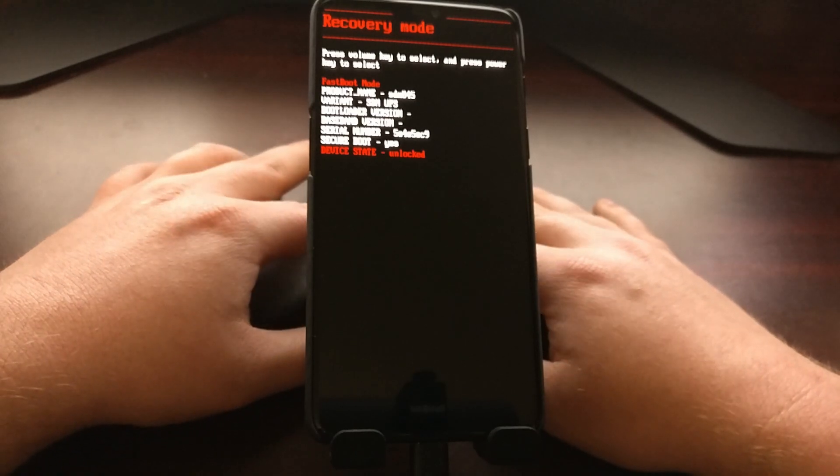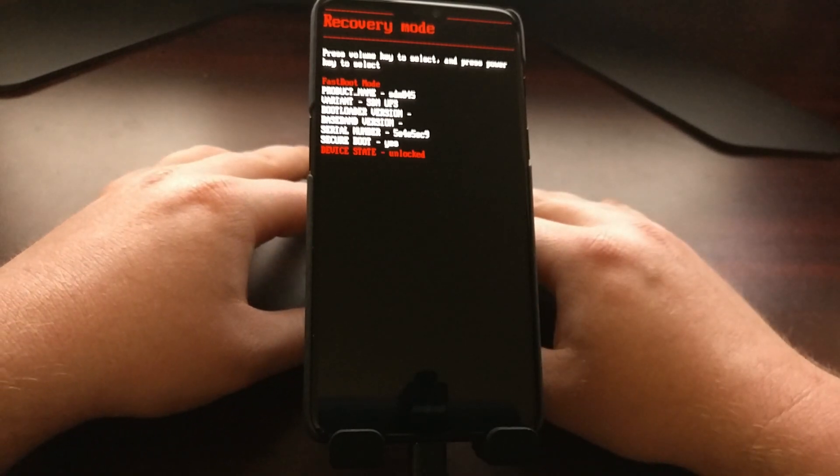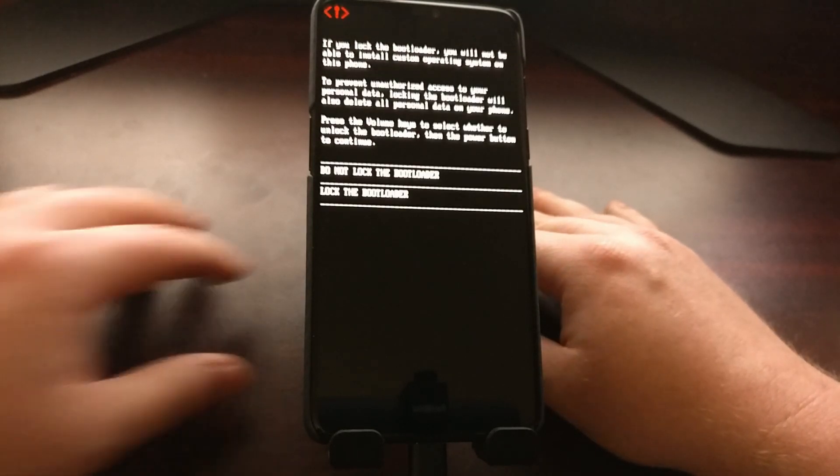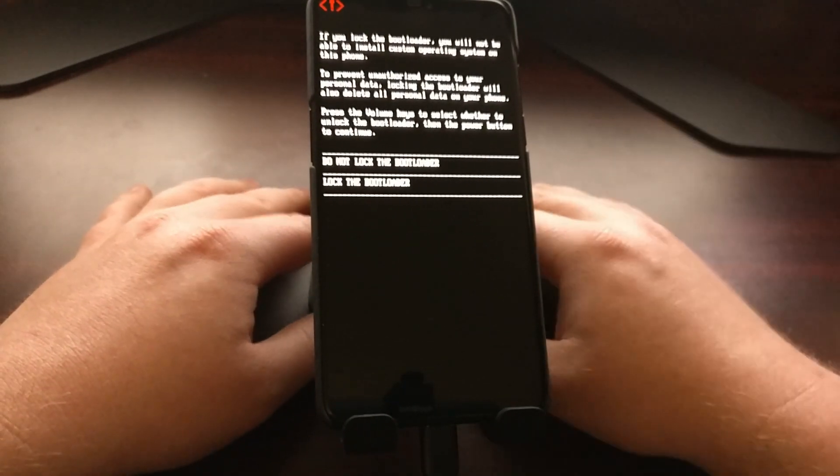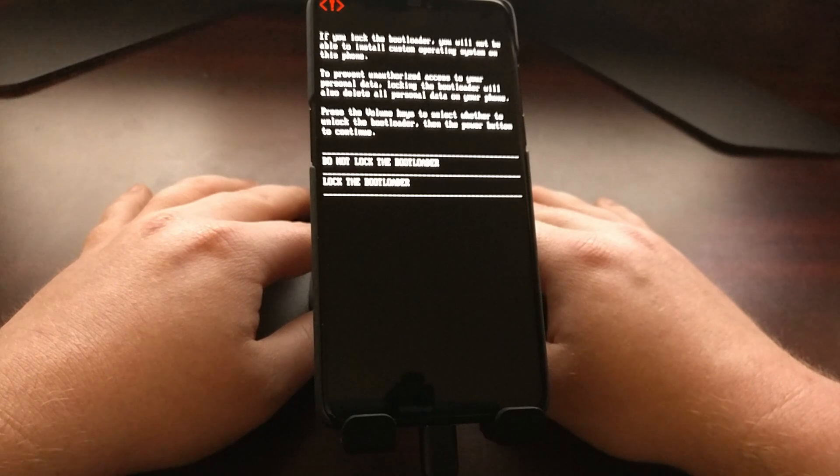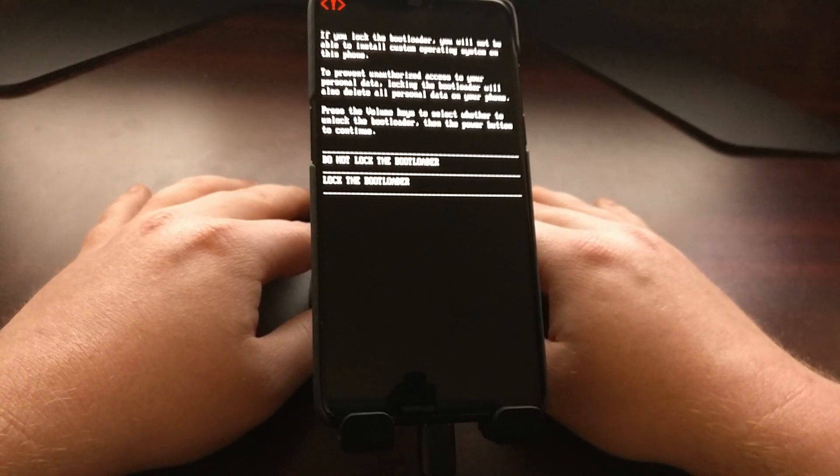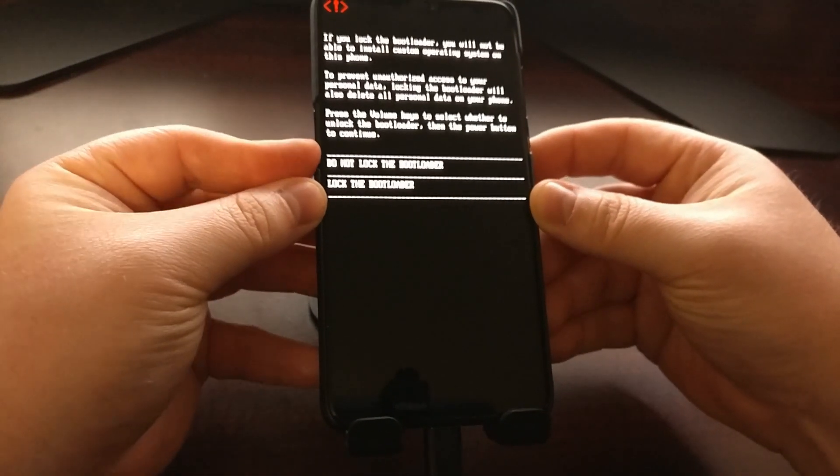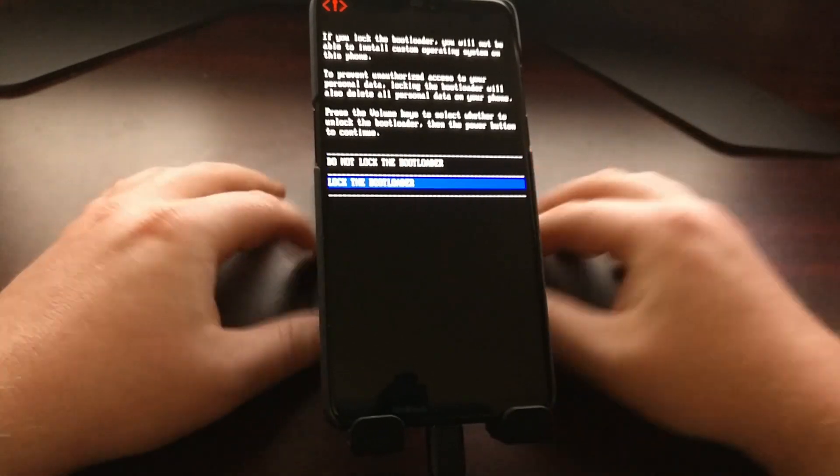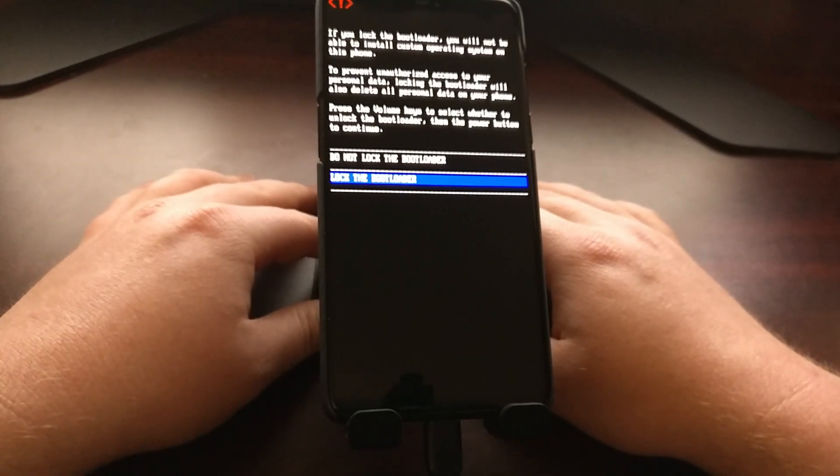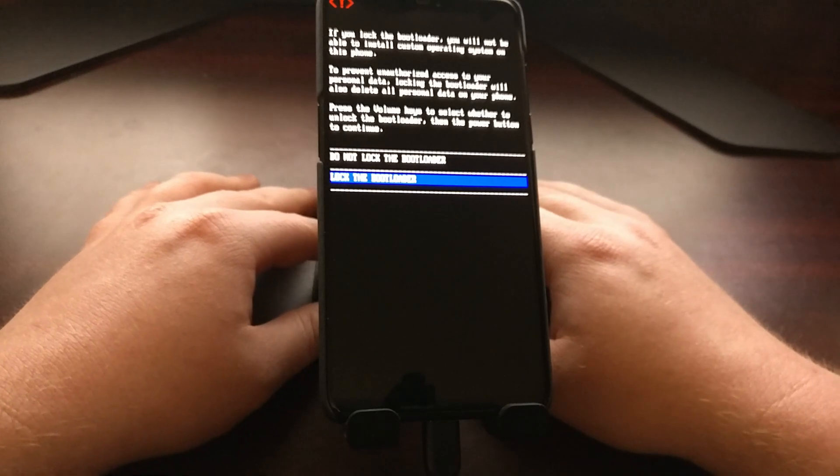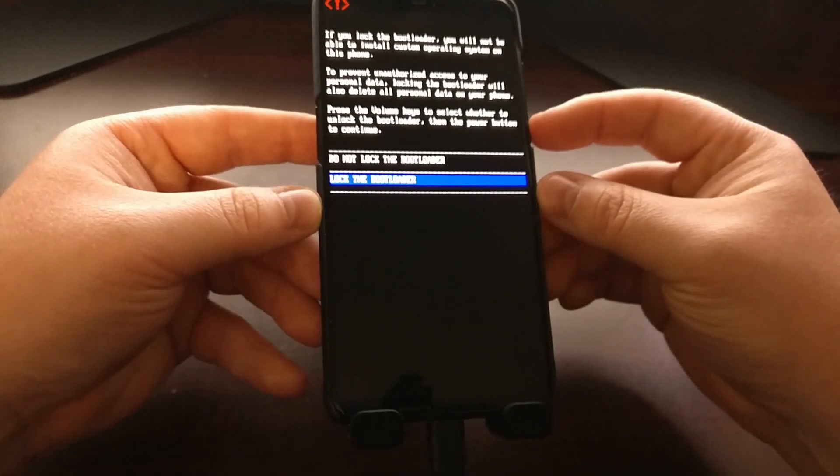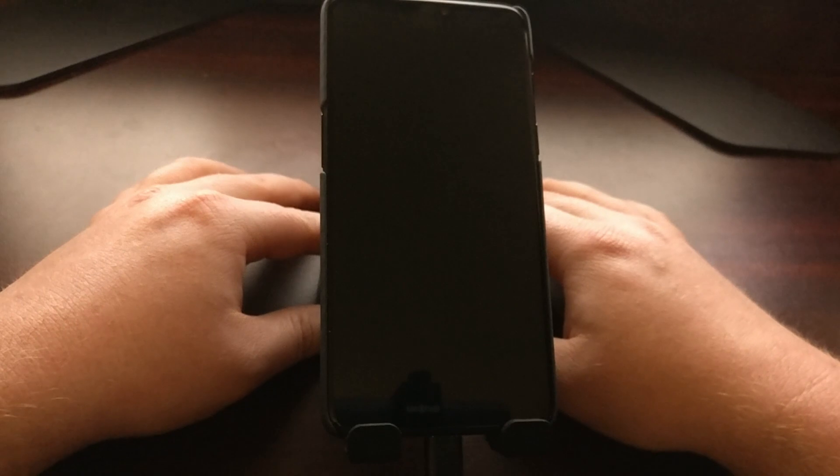So after that warning, just be sure everything is stock. Once you're ready, just go ahead and press enter on the keyboard. We get some warning information here. Use the volume up or volume down buttons. We're going to press the volume down buttons twice to highlight lock the bootloader, and we're going to press the power button to select it.